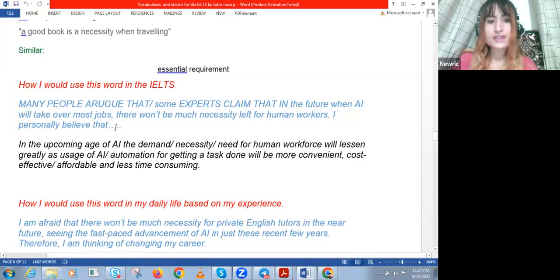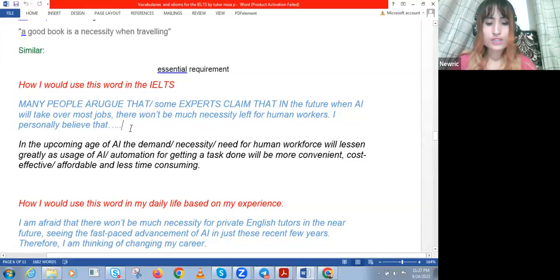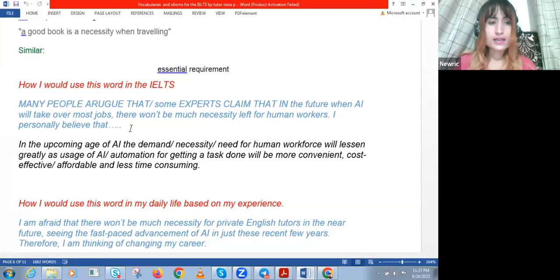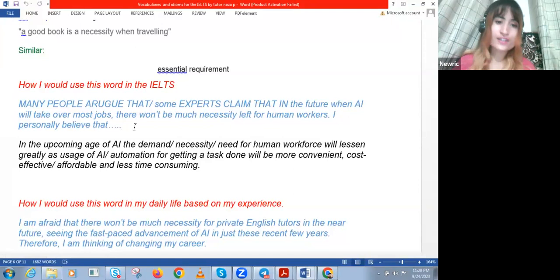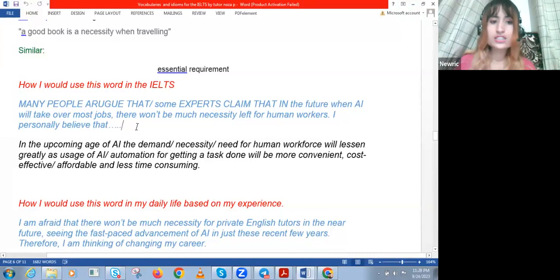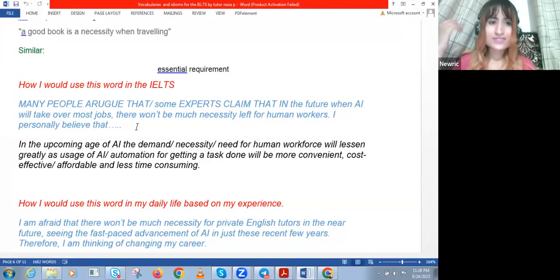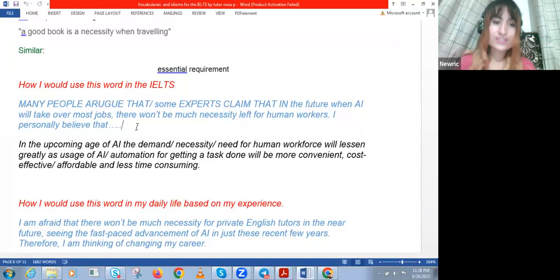And then you can say, 'I personally believe that...' So this is how I would answer in the IELTS. If the question is, 'Are you concerned that AI will take over people's jobs?' the best way to answer in an IELTS speaking question is to start by rephrasing the question — saying the question again but in different words. That's what rephrasing means.